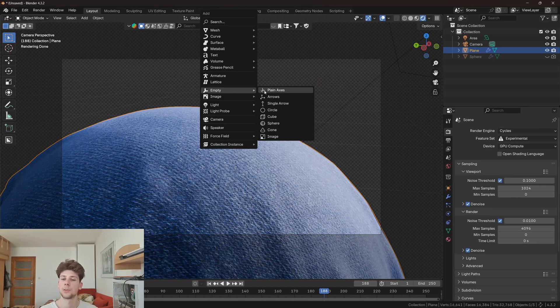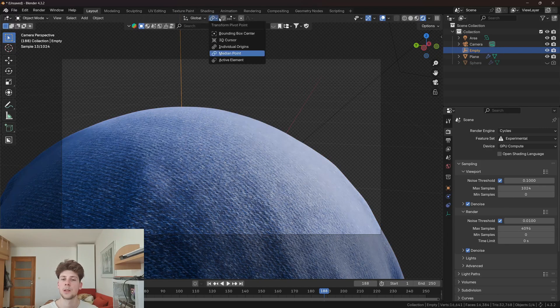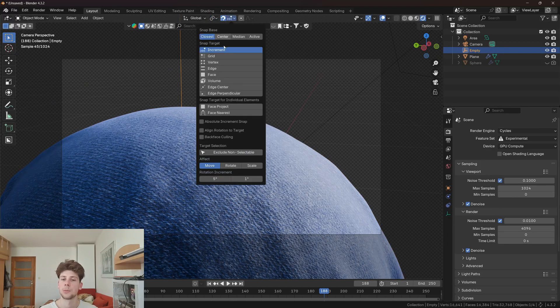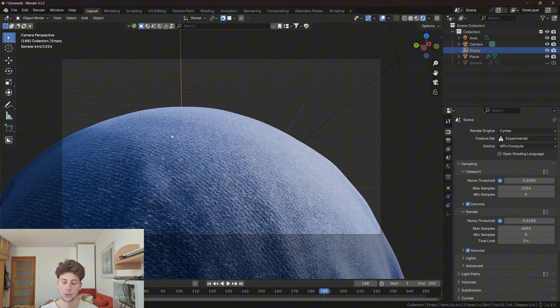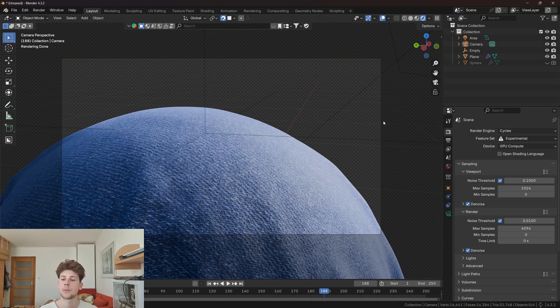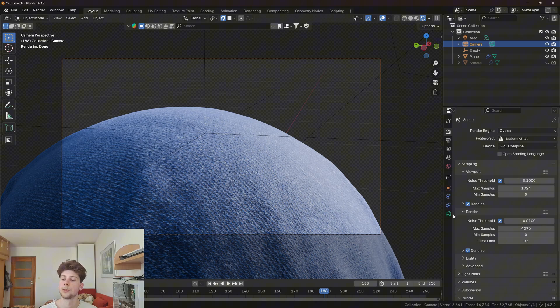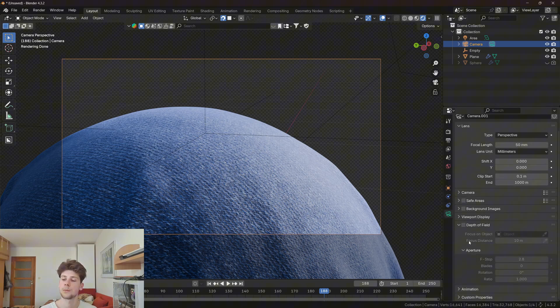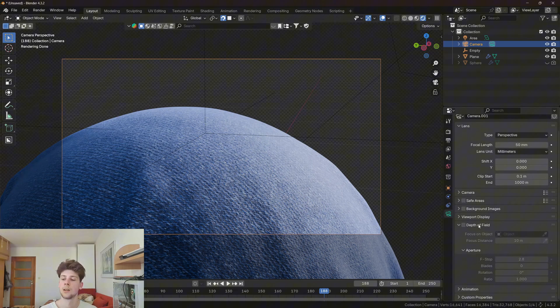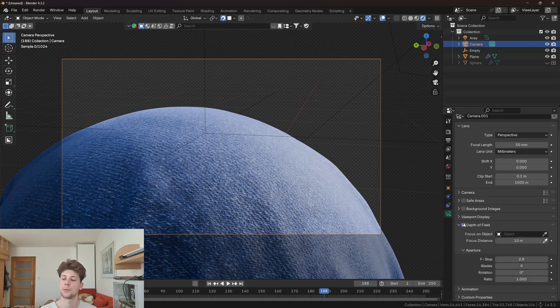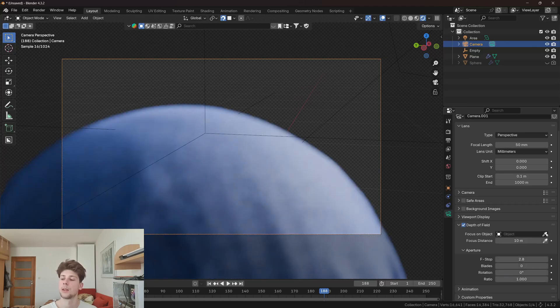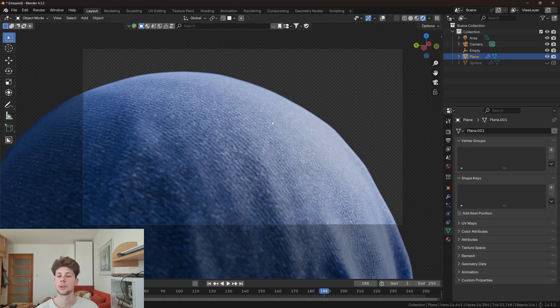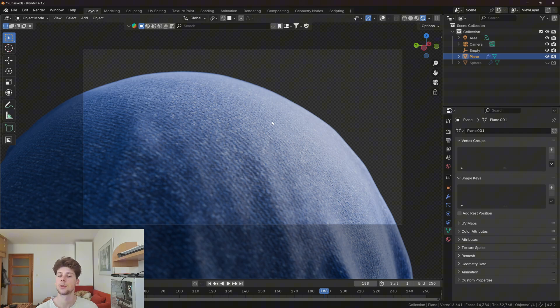I will also add an empty, snap it on the surface of the cloth, and use it as a focus object of the camera. Let's go to the camera settings, enable depth of field, and select empty as the focus object.